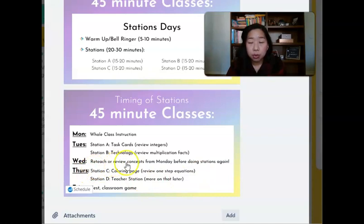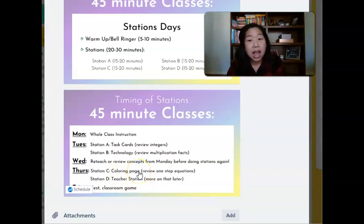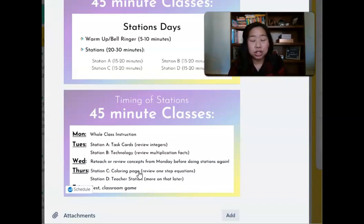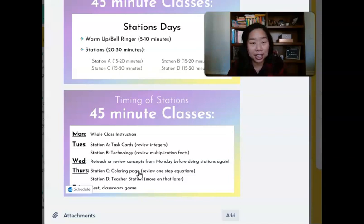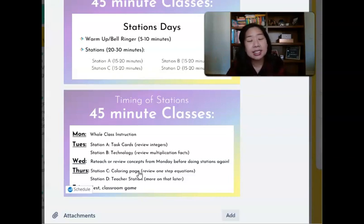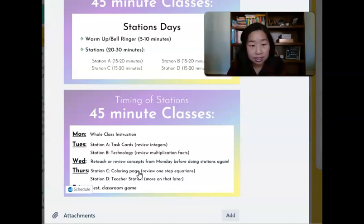Thursday we're going to run stations again — we've got a coloring page, and this is where my teacher station comes in. Check out the rest of the YouTube channel for what to do during your teacher station, because that's a whole other video. And then Friday again: test, classroom game, culminating activities, et cetera.